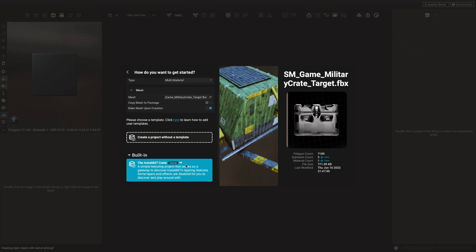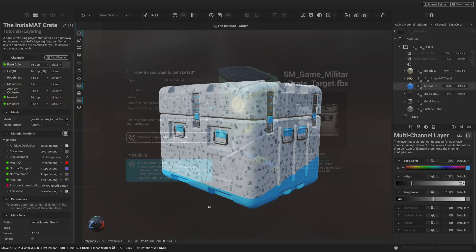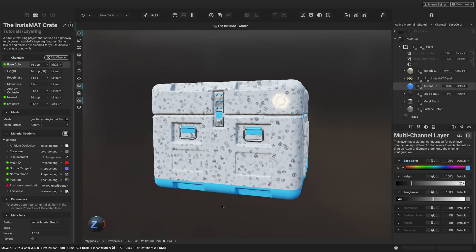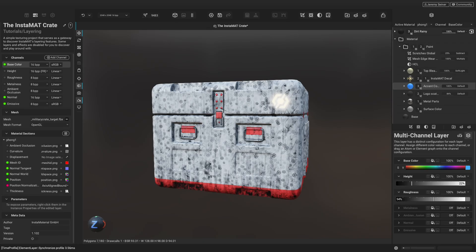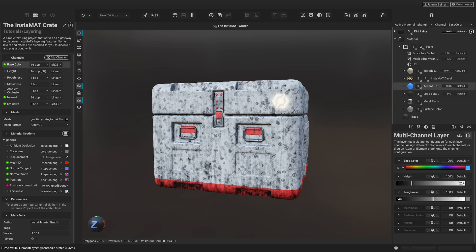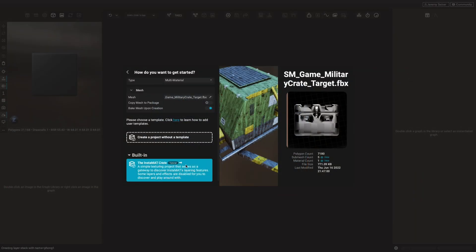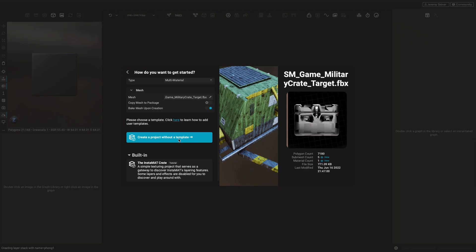Instamat offers a built-in tutorial that allows you to dive into layering with a pre-built project. It's a great way to explore many layering features — in the tutorial, there are disabled layers and effects that you can toggle to discover and play around with. Instamat also lets you create layering projects with your own custom templates. In this case, we're going to continue by clicking Create a project without a template.